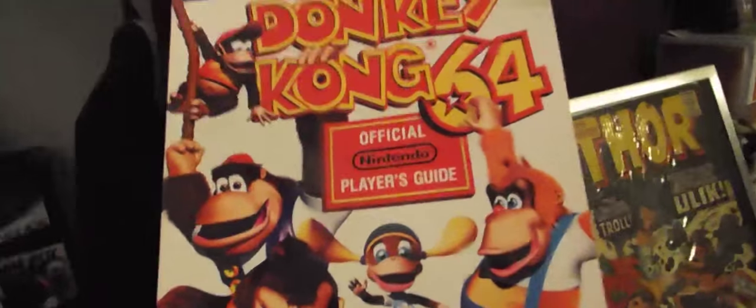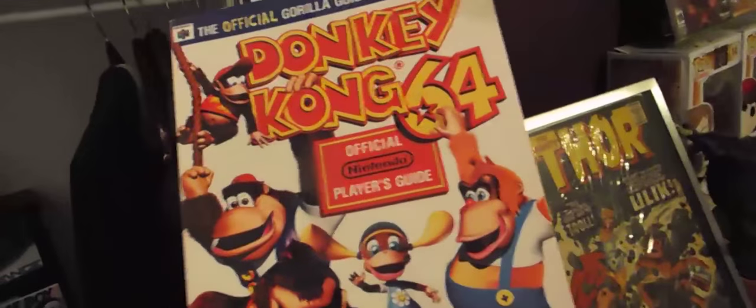I knew I would forget something. It's nothing major but it's still cool. Donkey Kong 64 strategy guide. I just had to share that. Okay, goodbye.